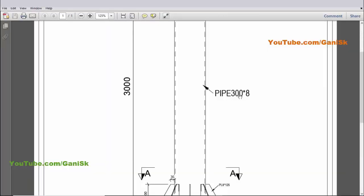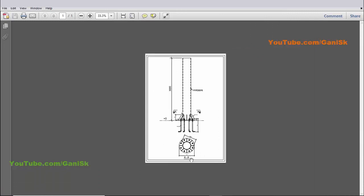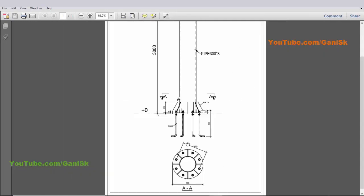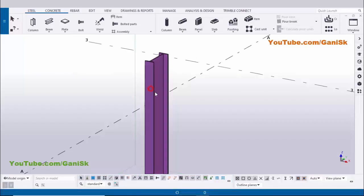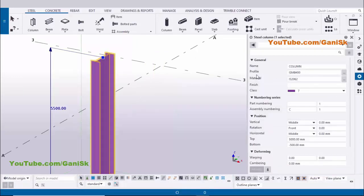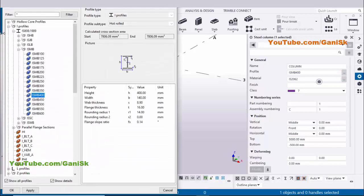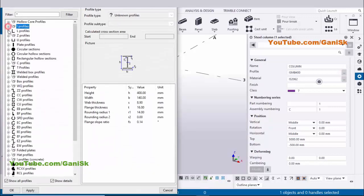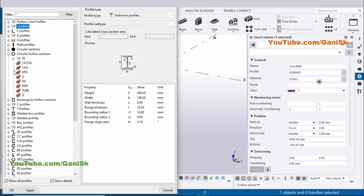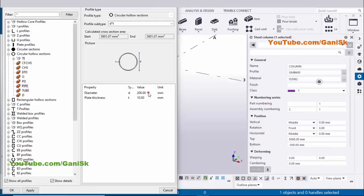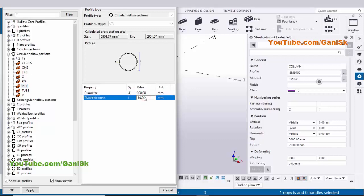By default we have an I-section, but we require a circular pipe. In our example we have a pipe with 300mm diameter. Click on the column to edit it. We're going to change the column profile — by default we have ISMP 400. Click on the profile catalog, select circular hollow section, select pipe, and enter outer diameter 300 and thickness 8mm.